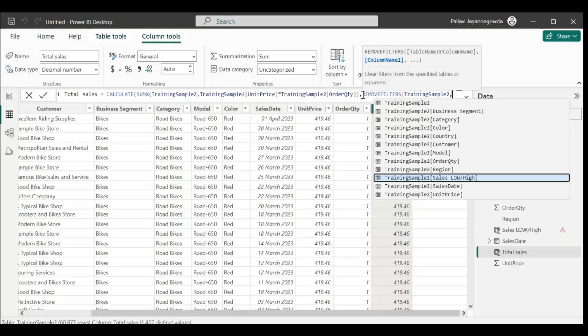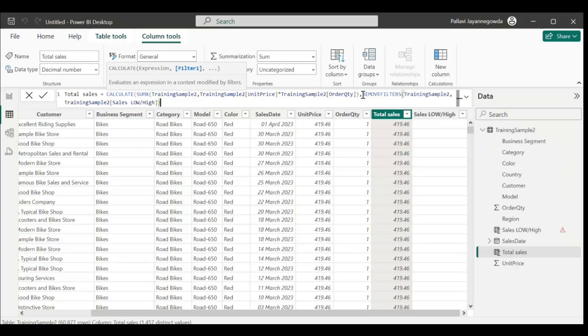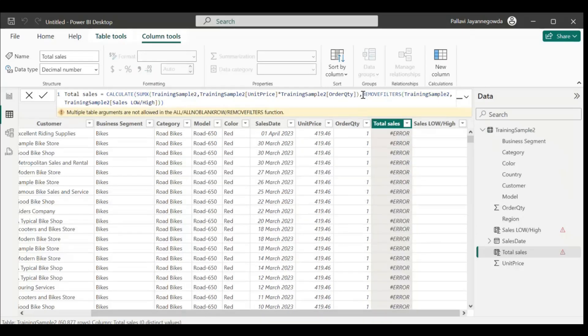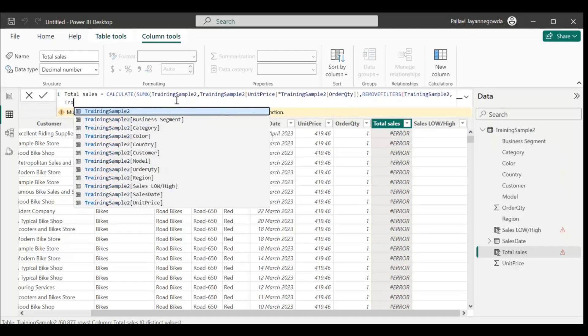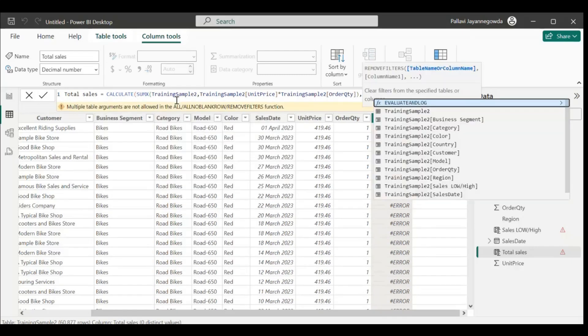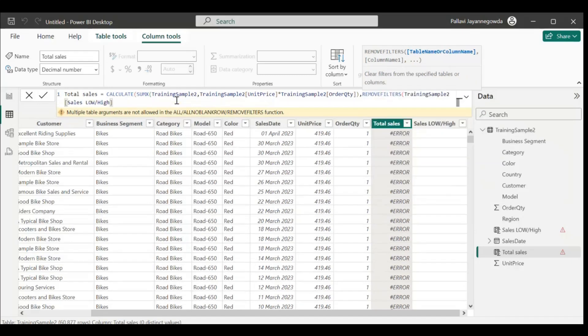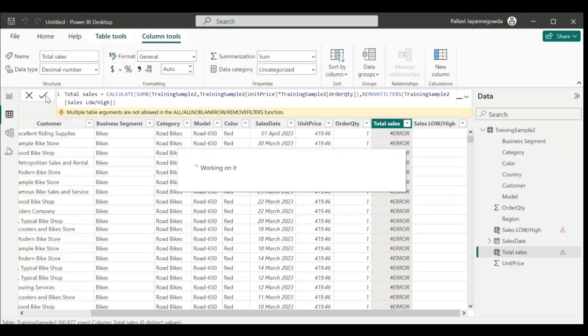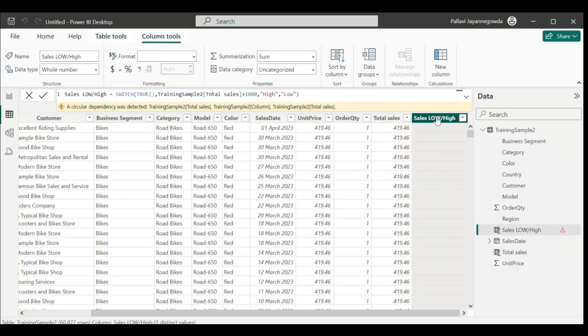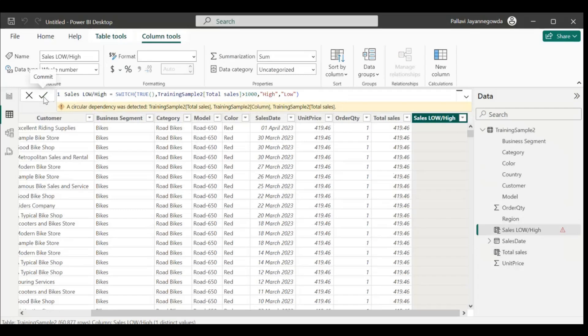Let's check now whether it works or not. REMOVEFILTERS sales high or low, let's try. Okay, it's working fine now. Go to sales high or low. If you see here, still we are seeing the error. Just refresh the page.